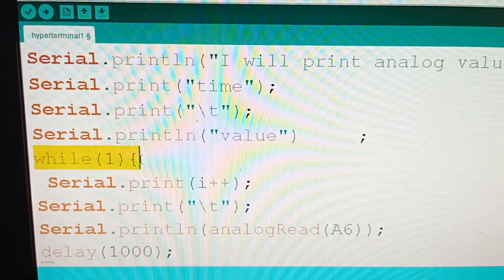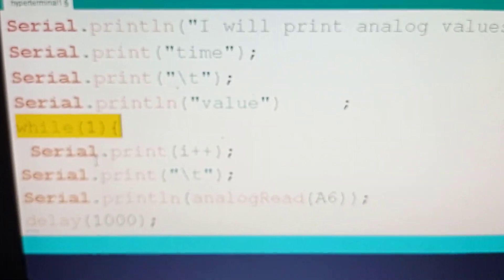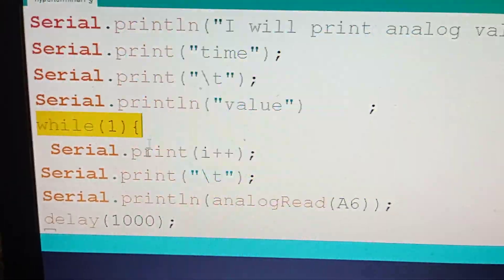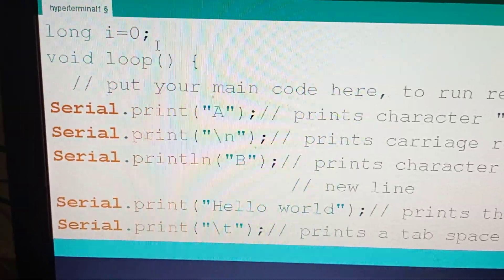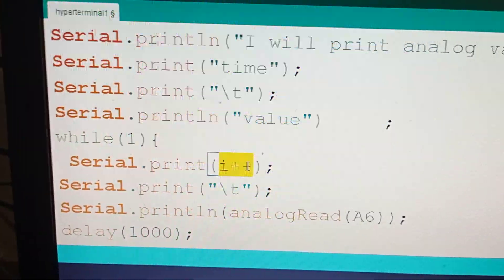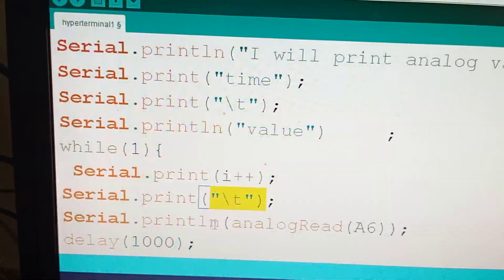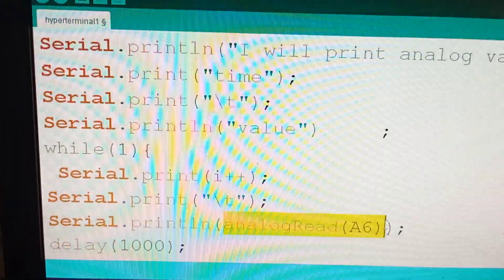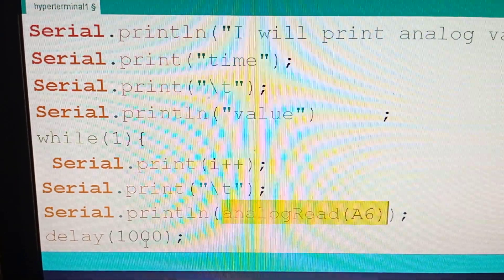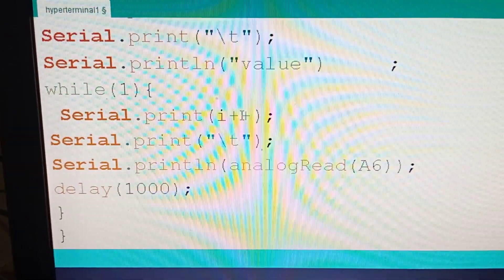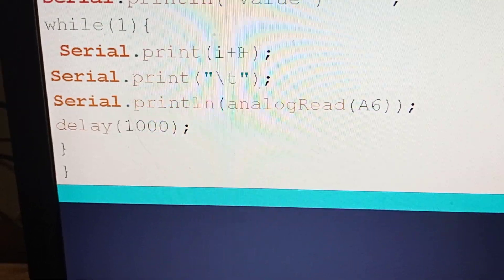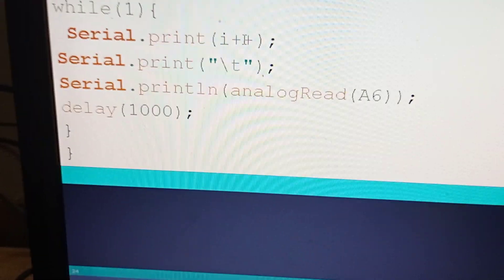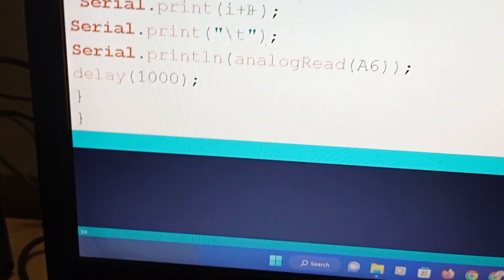Then there is a while loop. While 1 means it is an infinite loop, so the program will be running in this loop forever. What does it print? Serial.print i++. We initialized i to 0, so it first prints i equal to 0, then increments and prints a tab. Then serial.println analog read A6, so it's going to read the light intensity from LDR at pin A6 and print it. Then it gives a 1000 millisecond delay and goes forever. It prints the incremented i, prints a tab, prints the analog value, waits for 1 second, and loops like that forever.